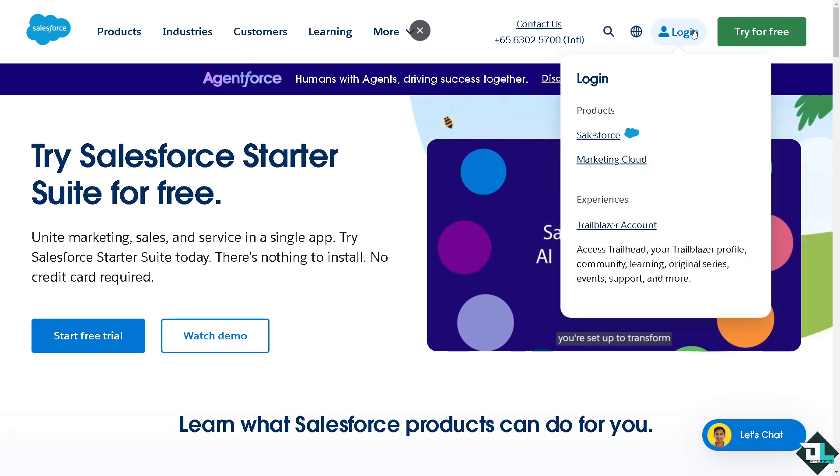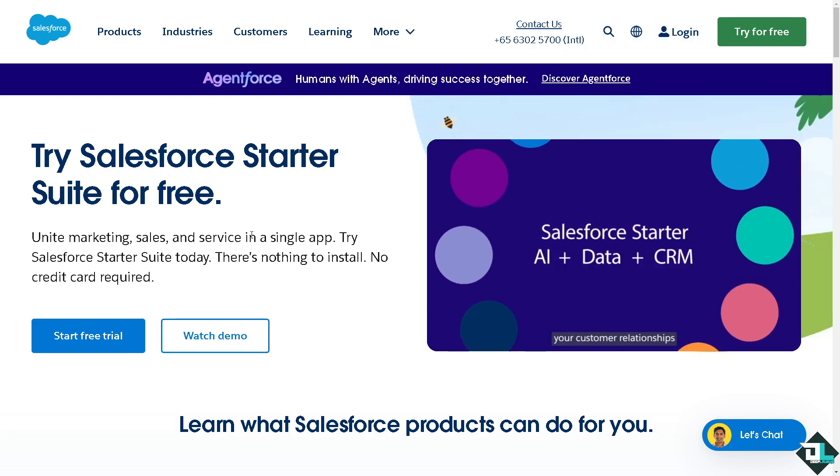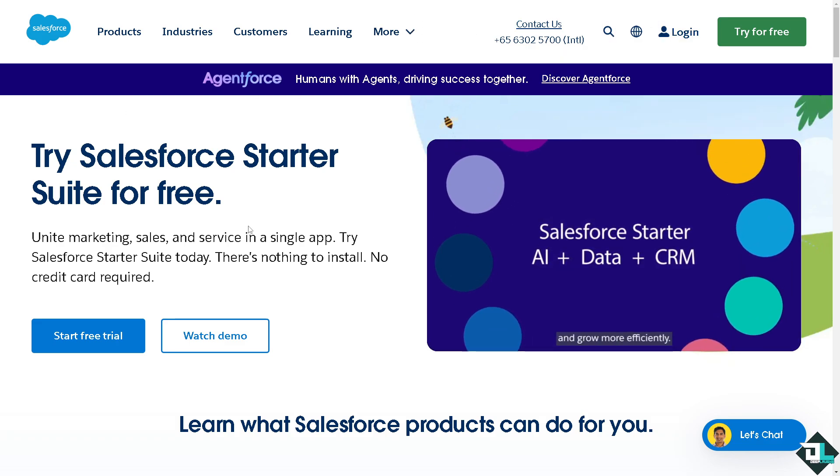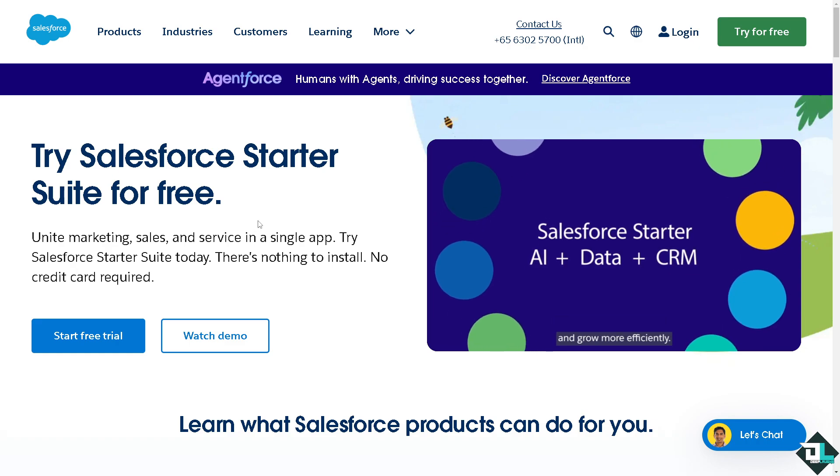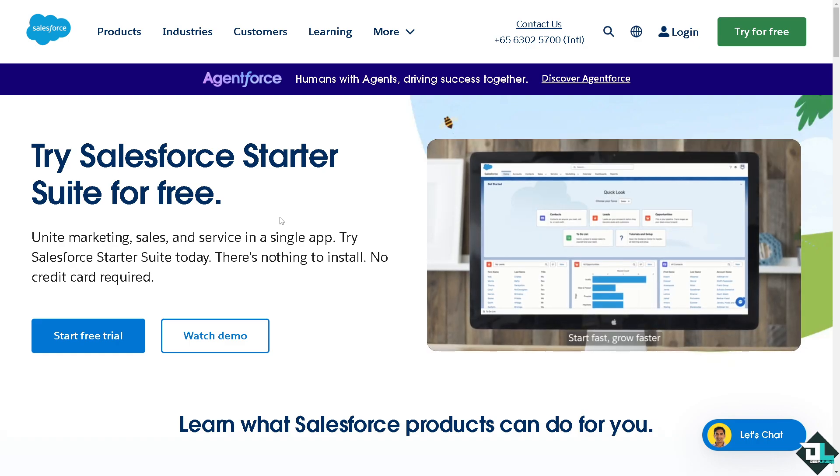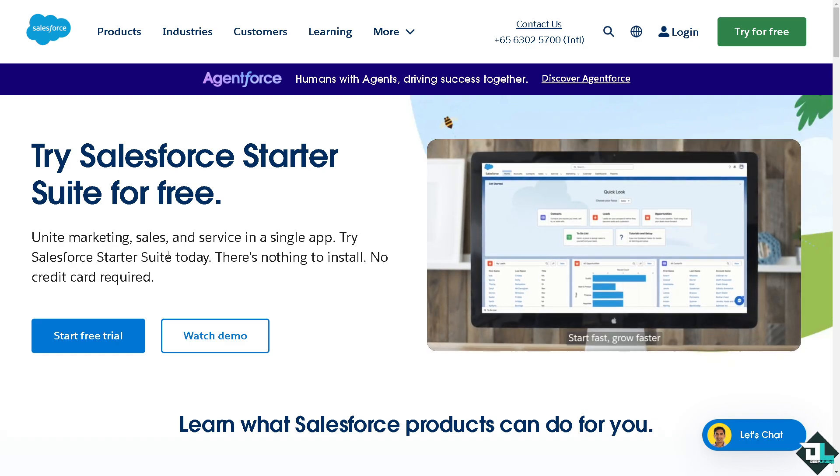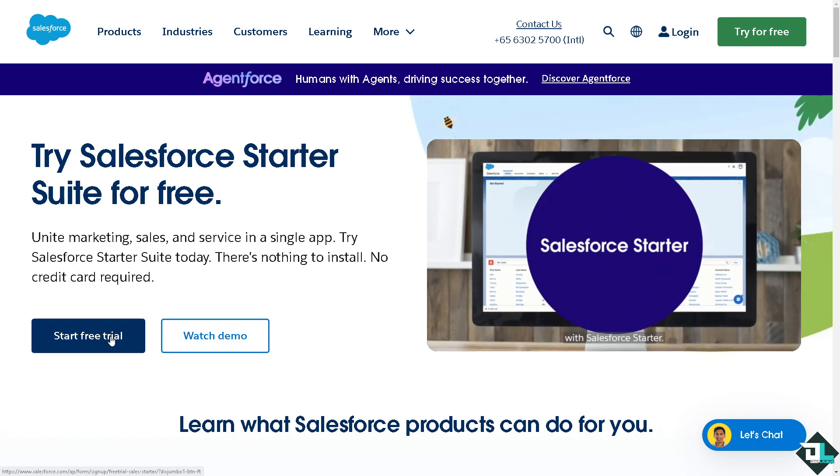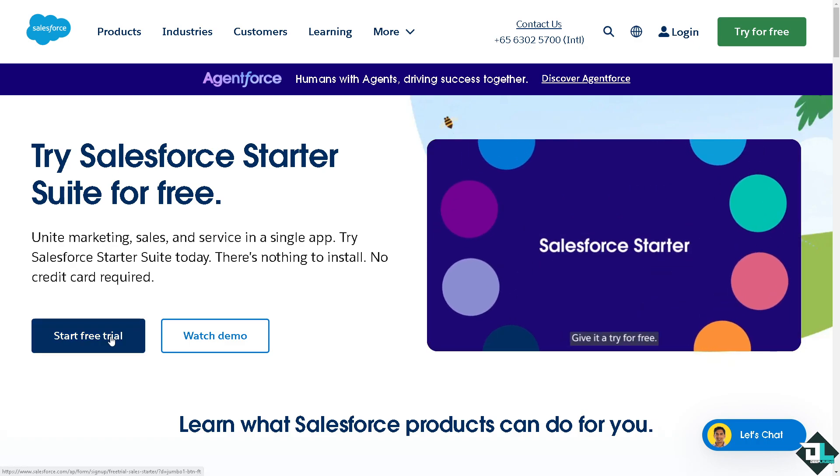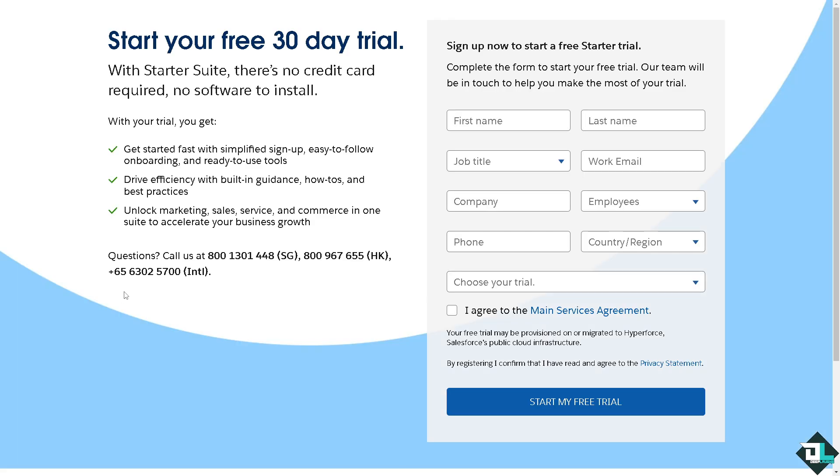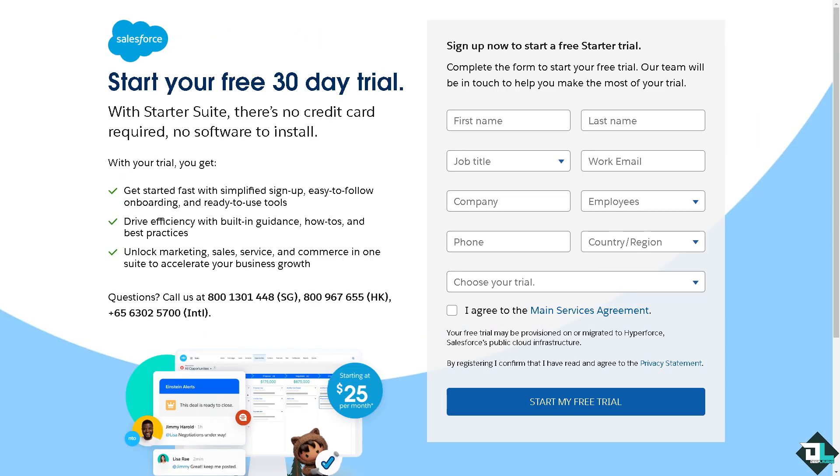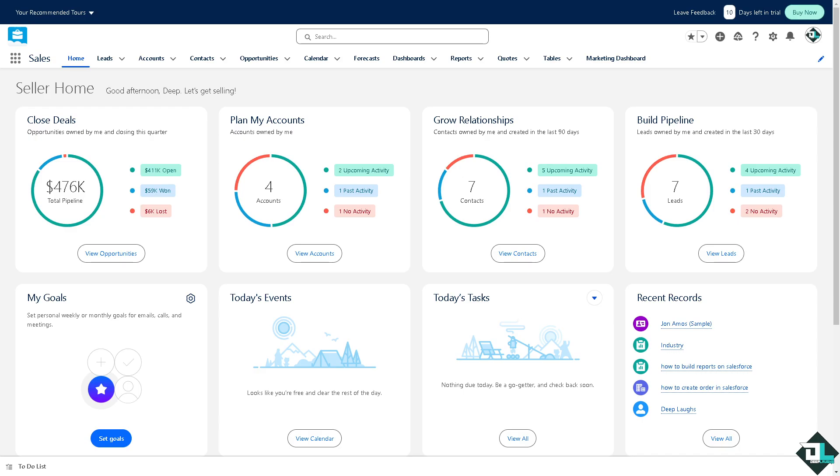Now the first thing that you need to do is to log in using your credentials. If this is your first time in Salesforce, I want you to click the sign up option and from here just follow the on-screen instructions and you're good to go.